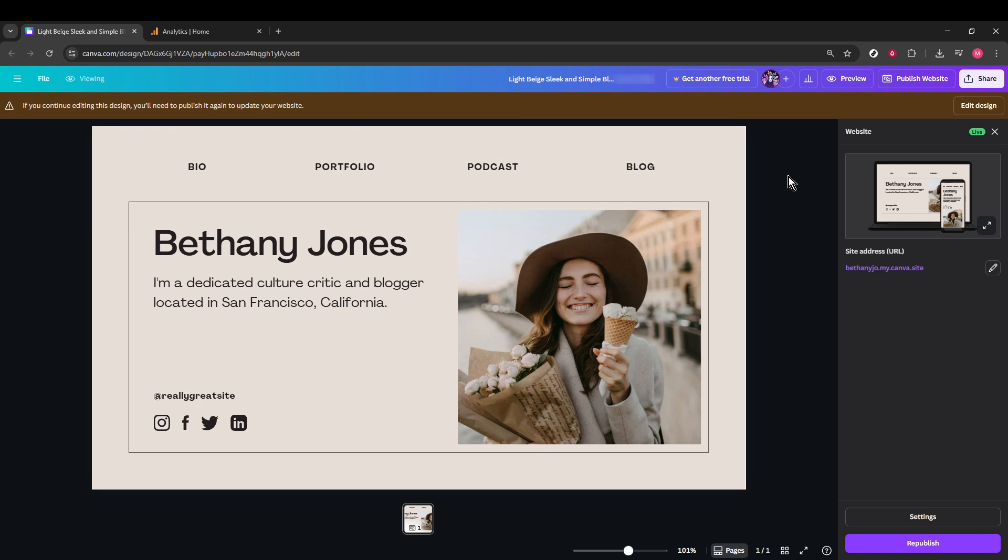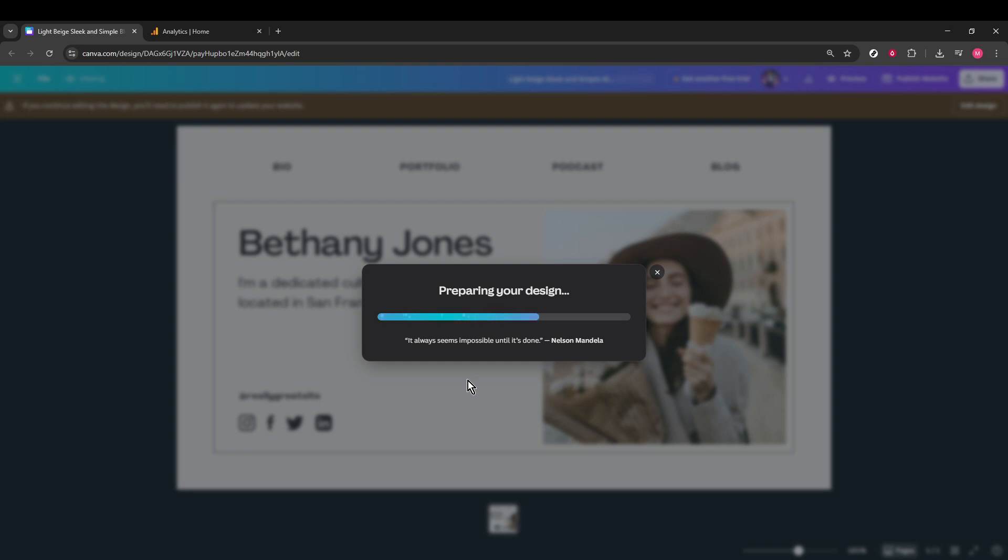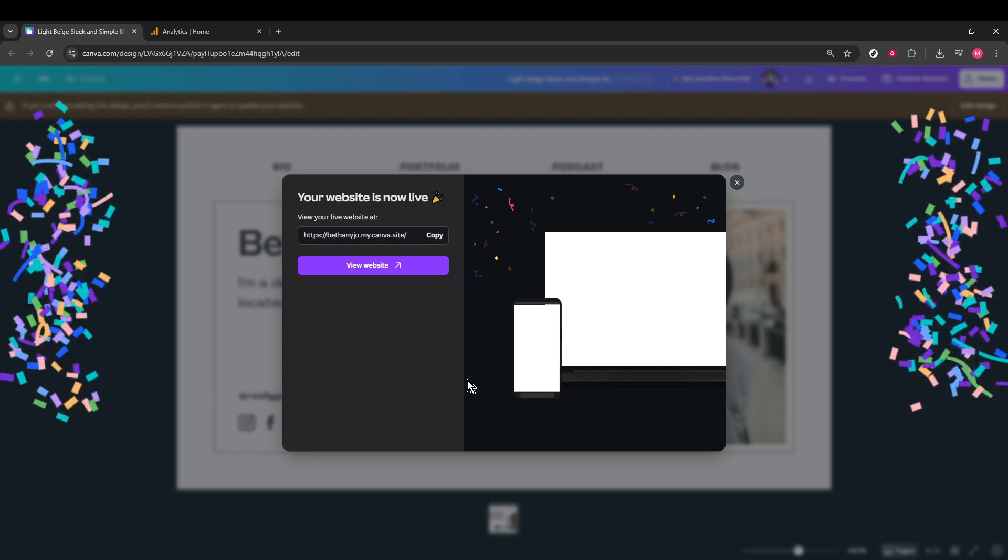After you've clicked Publish Website, you'll be given an option to republish your site if you've made any changes. Go ahead and click Republish to ensure you have the most updated version. Depending on your internet connection and the complexity of your site, this might take a little time, so be patient and let Canva do its thing.